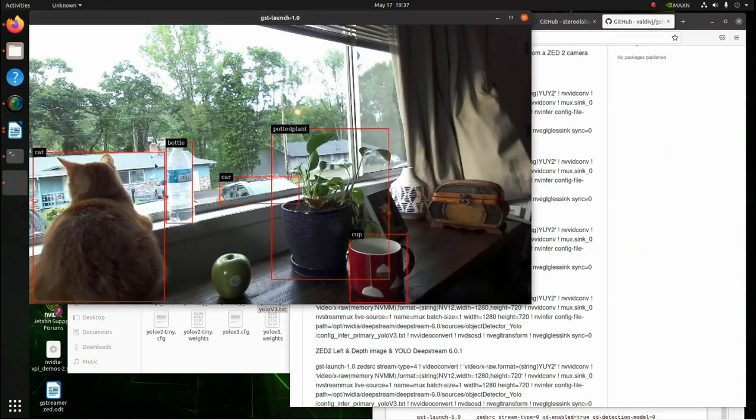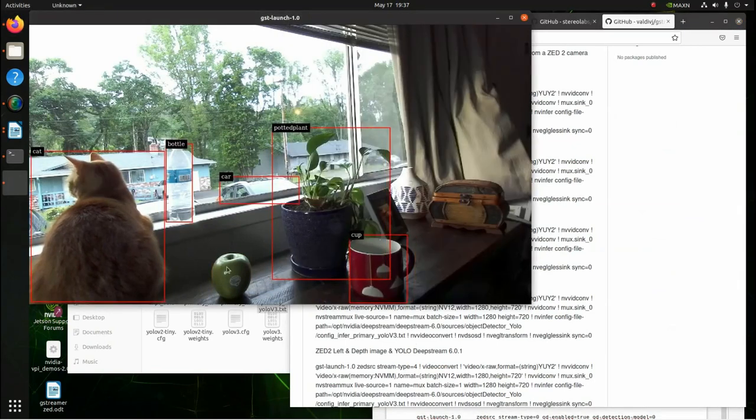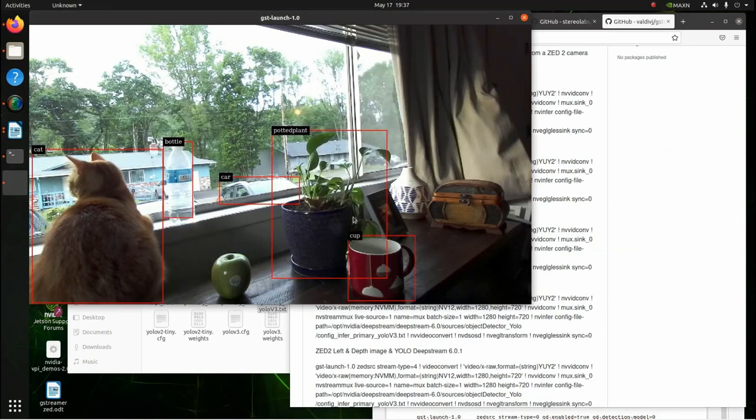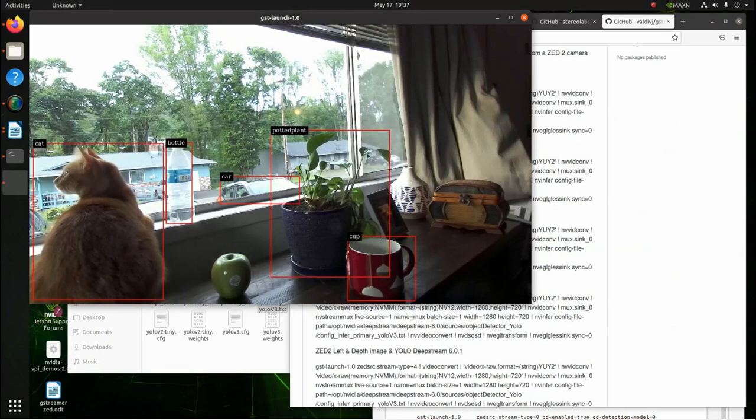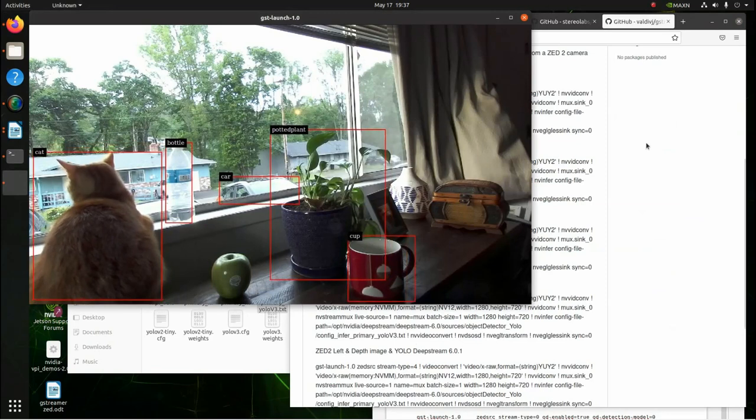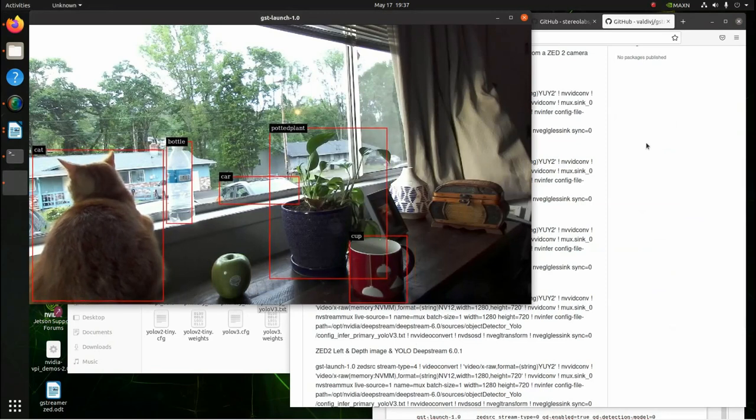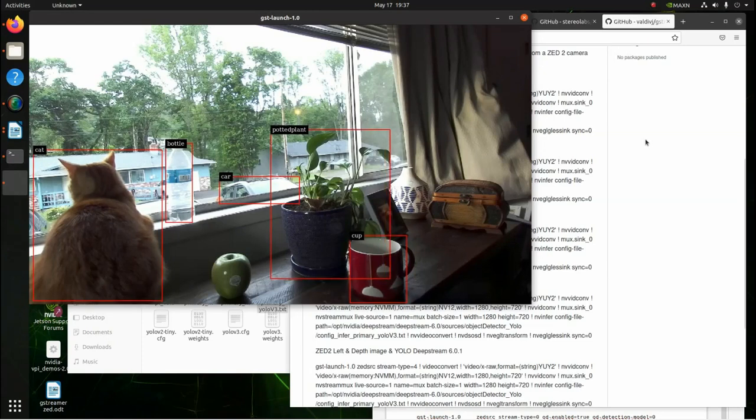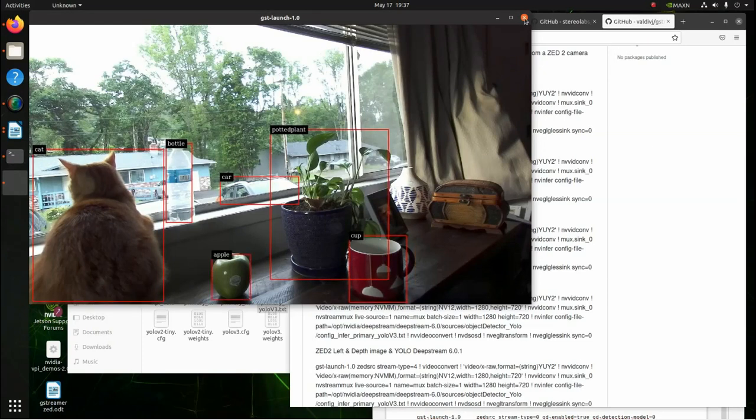This is the Z2 with the right image running YOLO DeepStream. Right here. So, we've got the cat, the bottle, the car, the apple, the cup. It's doing better. This YOLO application can recognize 72 objects. So, let's kill this and run the next one.